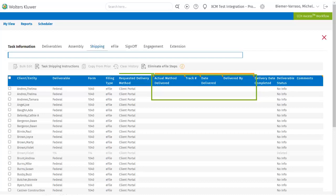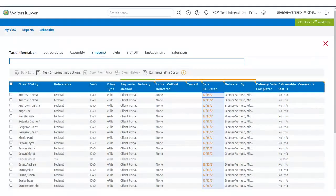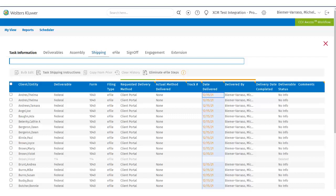From here, the user can bulk update the same way as they did on their My View page. As a reminder, users can select up to 50 tasks at one time.